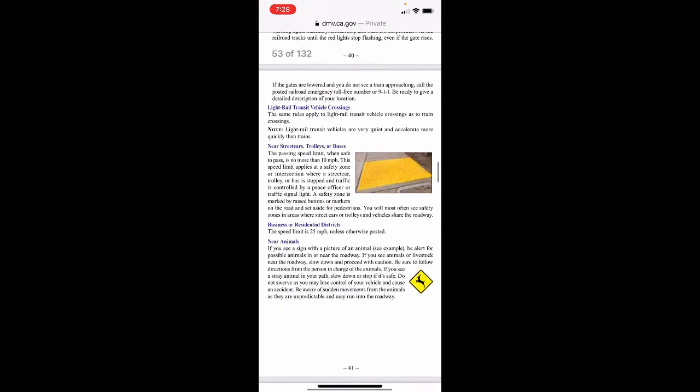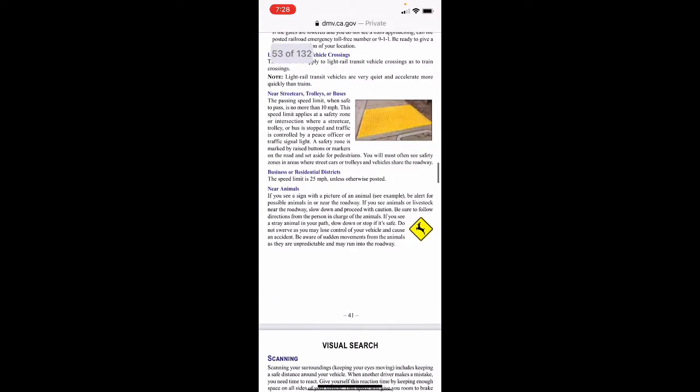The same rules apply to light rail transit vehicle crossings as to train crossings. Note that light rail transit vehicles are very quiet and accelerate more quickly than trains. Near streetcars, trolleys, or buses, the passing speed limit when safe to pass is no more than 10 mph. This speed limit applies at a safety zone or intersection where a streetcar, trolley, or bus is stopped and traffic is controlled by a peace officer or traffic signal light. A safety zone is marked by raised buttons or markers on the road and set aside for pedestrians — you will most often see safety zones where streetcars or trolleys and vehicles share the roadway.